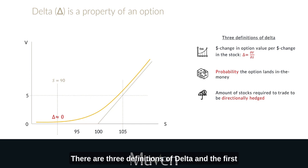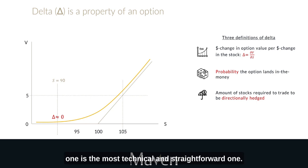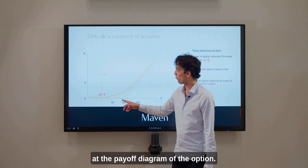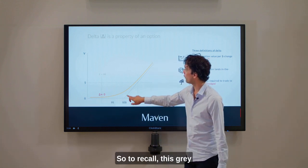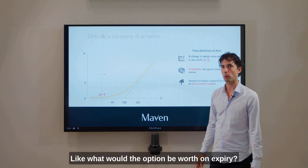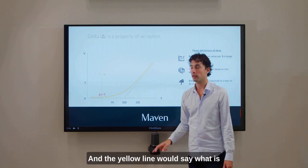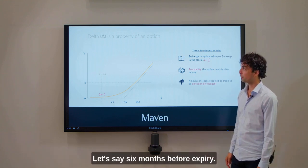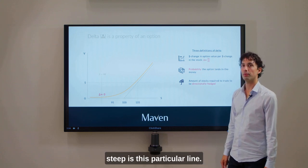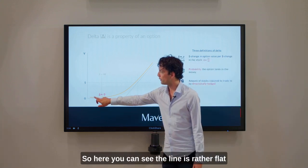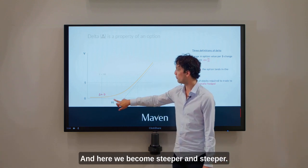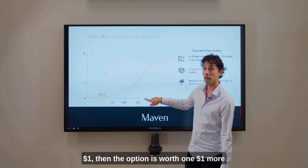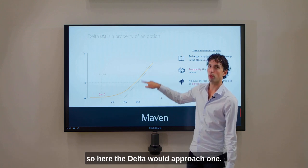There are three definitions of Delta and the first one is the most technical and straightforward one. Delta says something about, if you look at the payoff diagram of the option — the grey line represents the expiry graph, what the option would be worth on expiry, and the yellow line shows the value of the option away from expiry, let's say six months before expiry. Delta says something about how steep this particular line is. Here the line is rather flat, so the steepness is around zero, and here we become steeper and steeper until the graph runs in a one-to-one fashion — the stock moves up one dollar, then the option is worth one dollar more. So here the Delta would approach one.